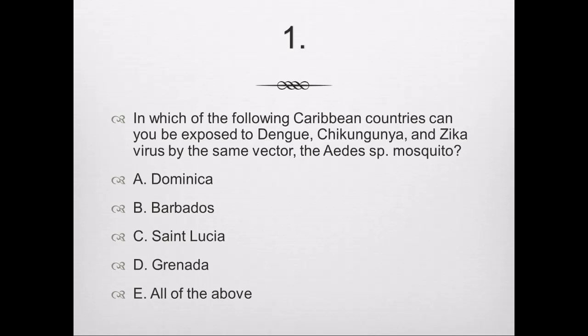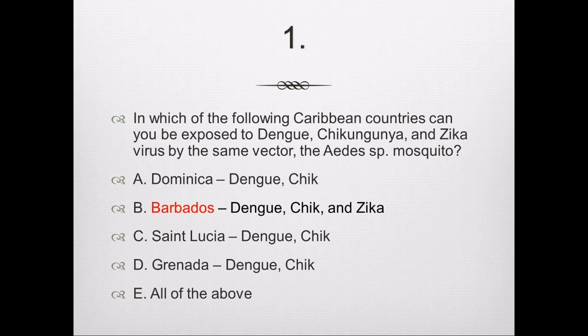The correct answer is B, Barbados. Dominica, Saint Lucia, and Grenada have dengue and chikungunya but are not listed as at risk for Zika virus. Only Barbados is listed as at risk for all three. That may change as Zika virus penetrates more countries in the Caribbean and Lesser Antilles.